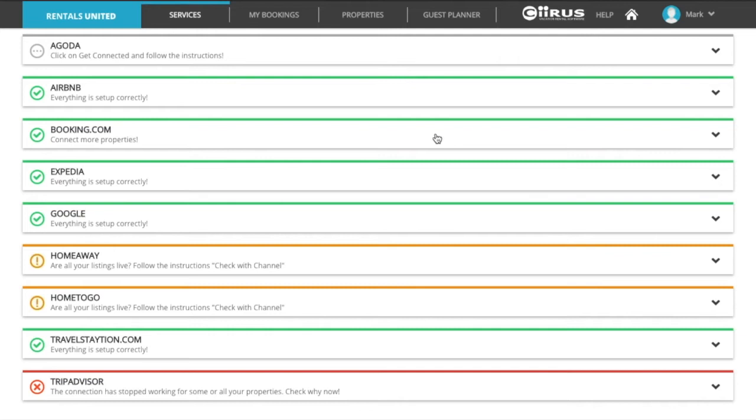You can manually add the live links of the listings in Rentals United to make the status green. It is not mandatory to add the live links, however, we recommend that you do in order to better visualize which sales channels are live.